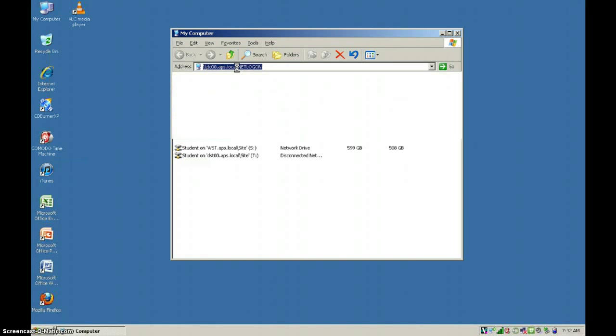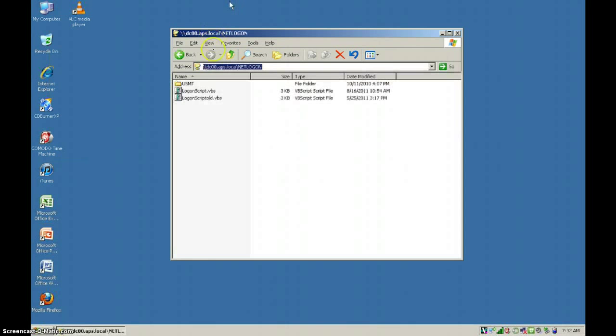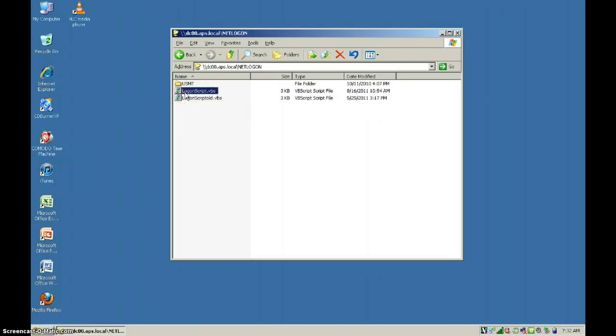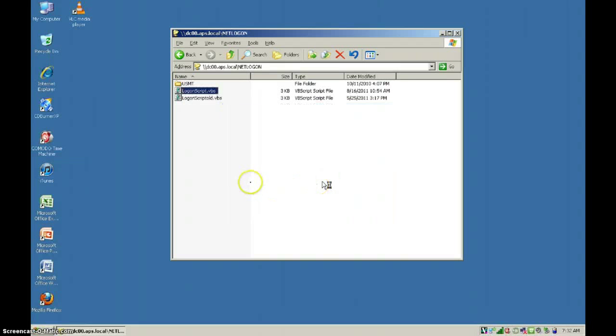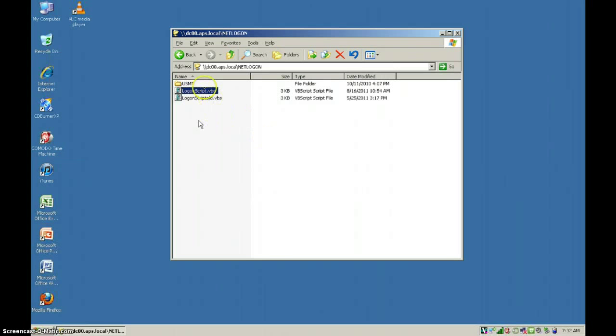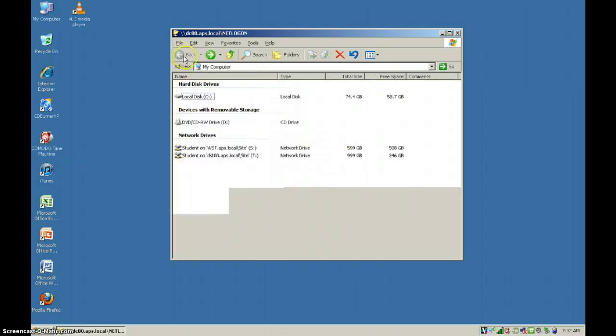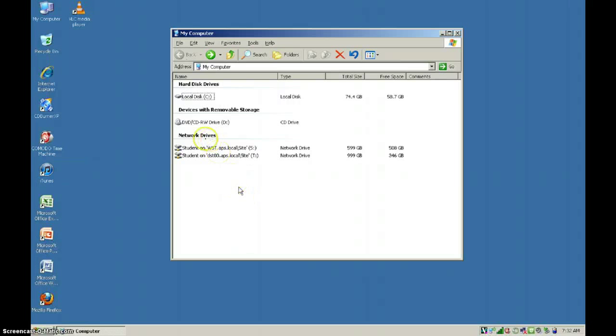Double-click on the first script, logonscript.vbs, and hit open. It's not going to appear to do anything, but what it does is, let's go back, it'll reconnect your network drives for you.